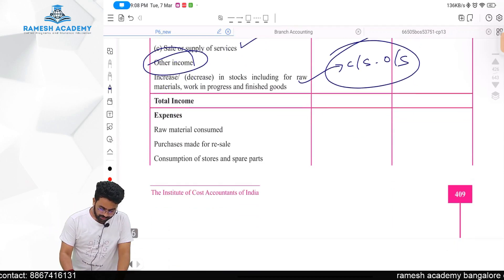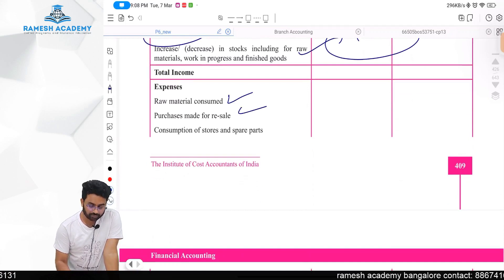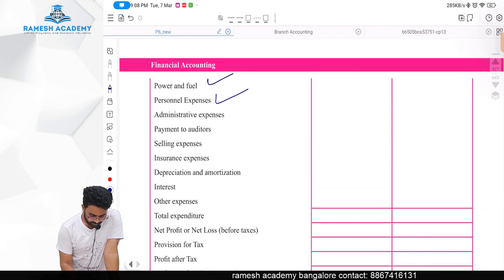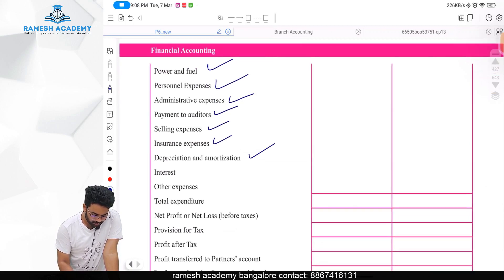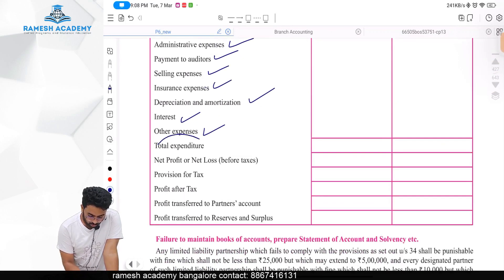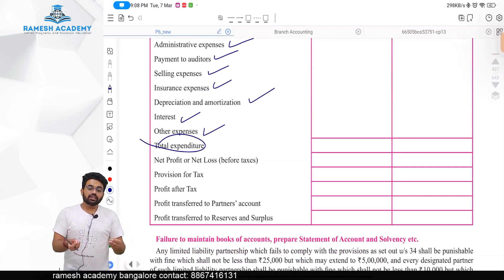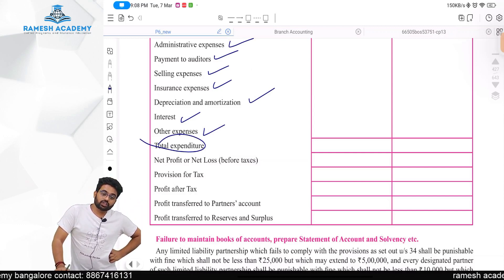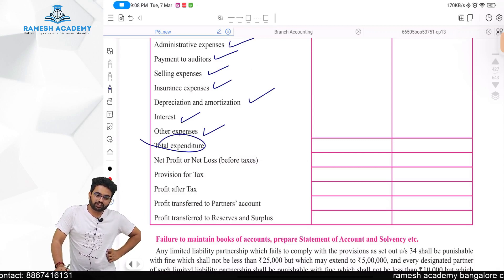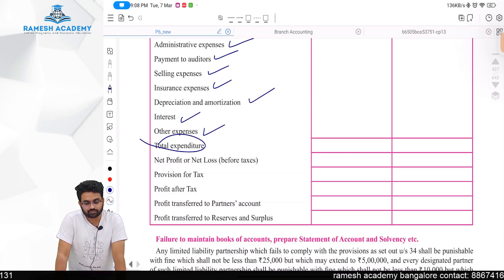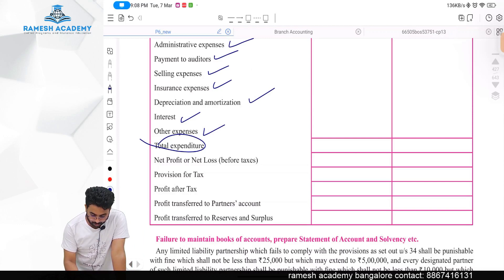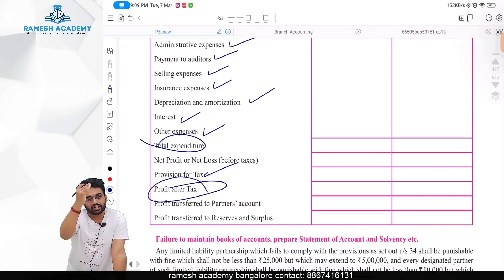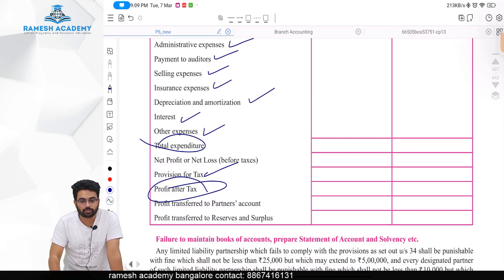In LLP, changes in stock are shown in the income side as closing stock minus opening stock. Expenditure includes: raw material consumed, purchases made for resale, consumption of stores and spares, power and fuel, personal expenditure (employees), admin expenditure, payment to auditor, selling expenses, insurance, depreciation, amortization, interest or finance charges, and other expenses. Deducting total expenditure from total income gives net profit or loss before tax; deducting provision for tax gives profit after tax, which is then appropriated to reserves or partners' capital.